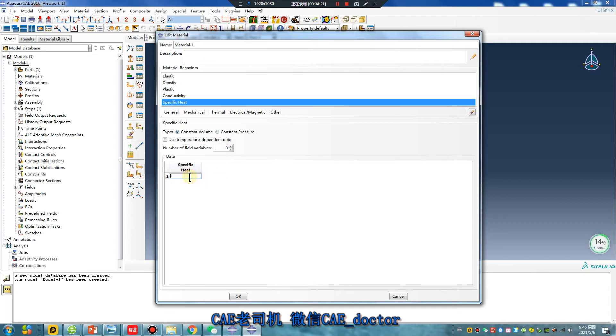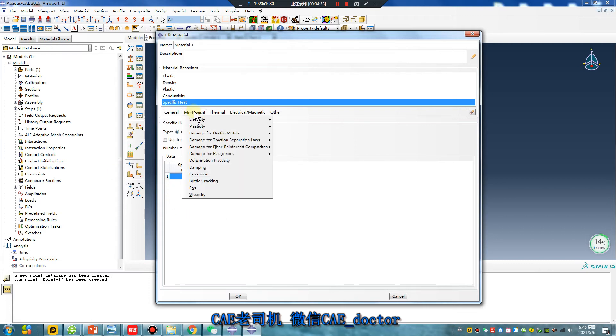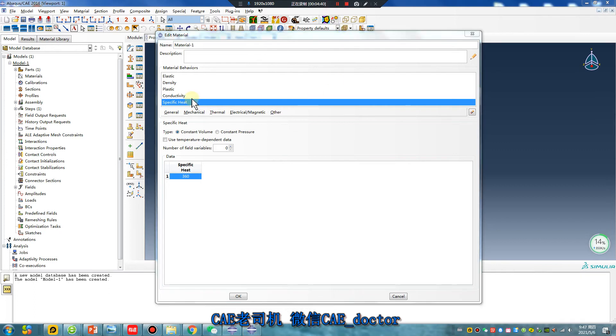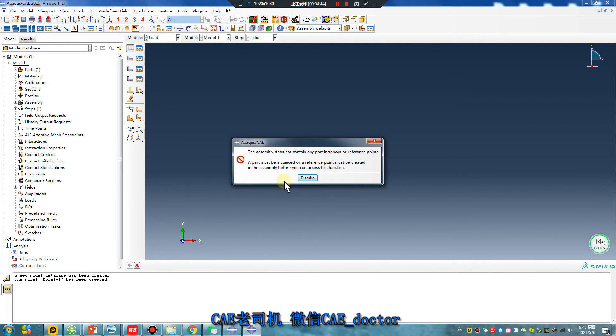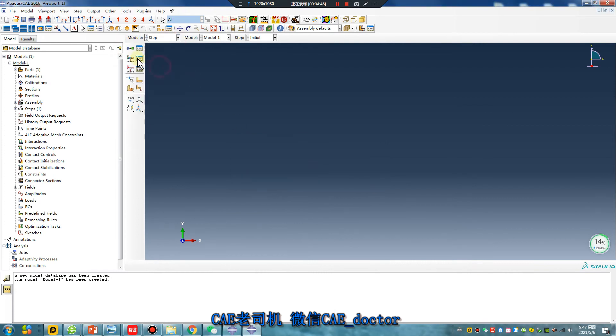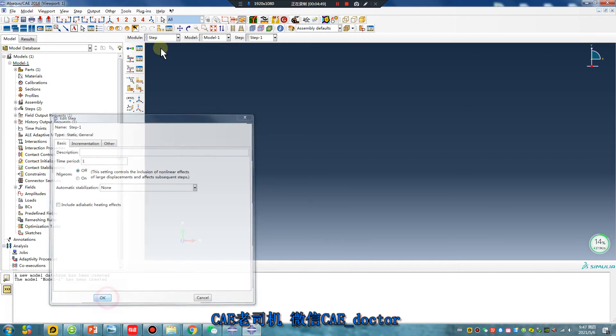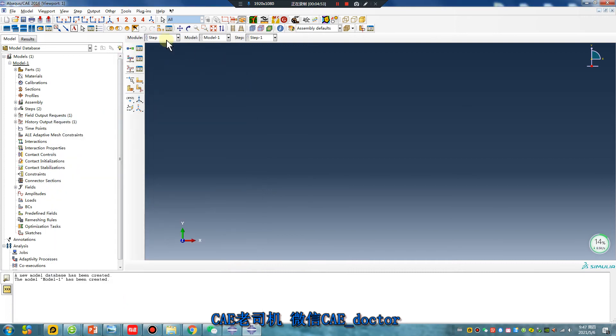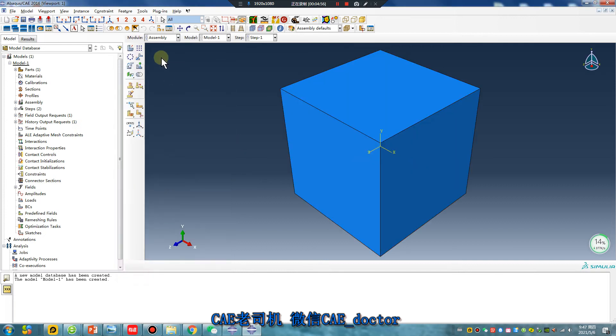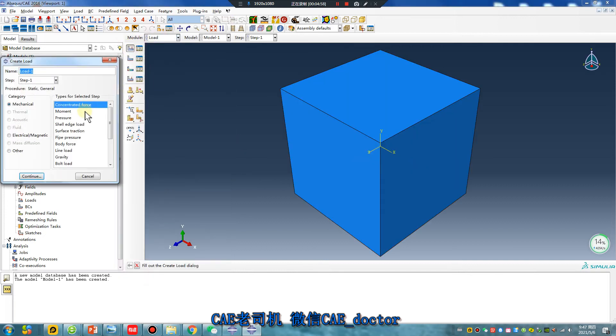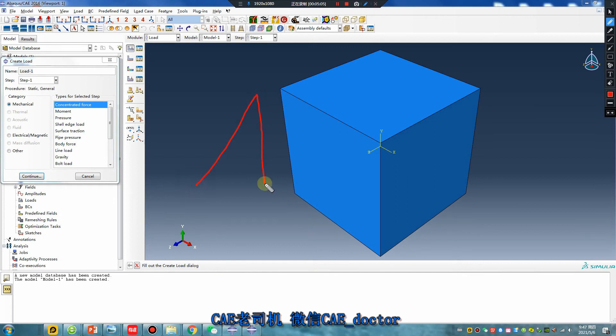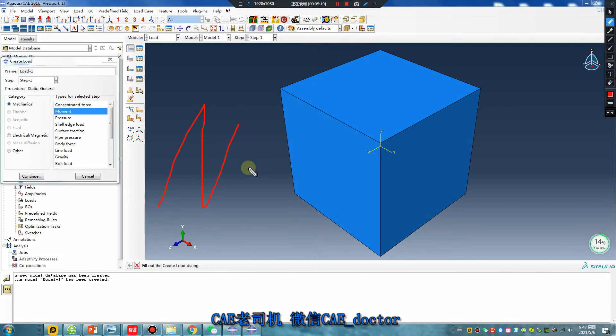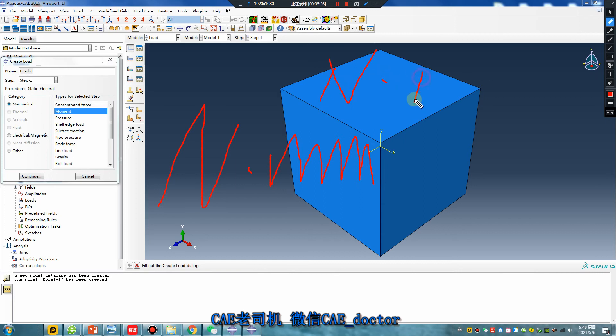Concentrated force is Newton. And no matter millimeter or meter, moment, moment... millimeter... meter, okay.